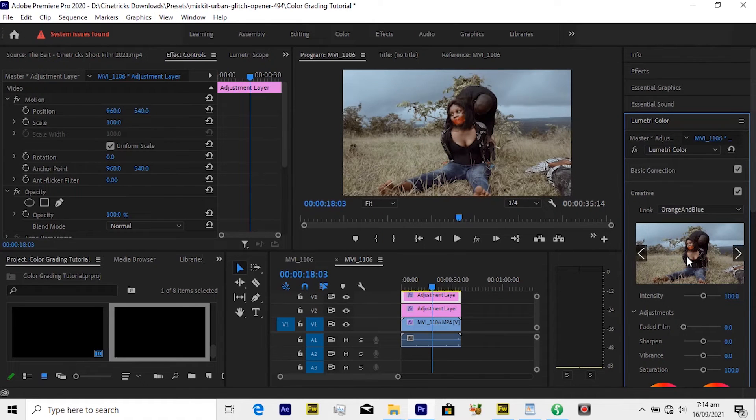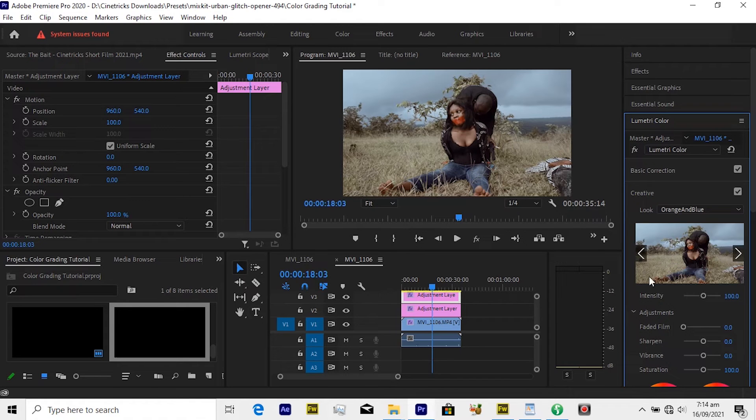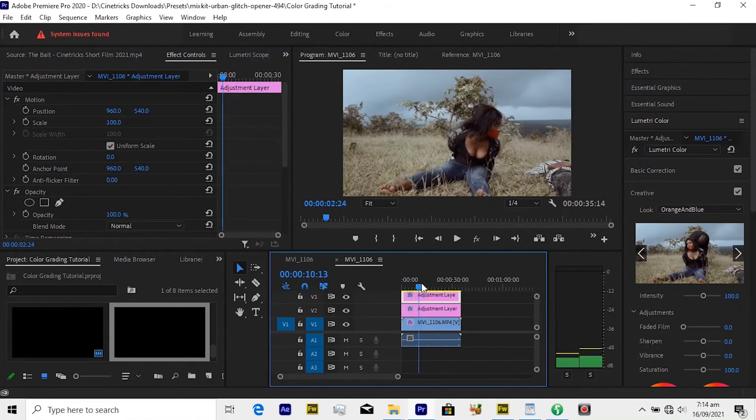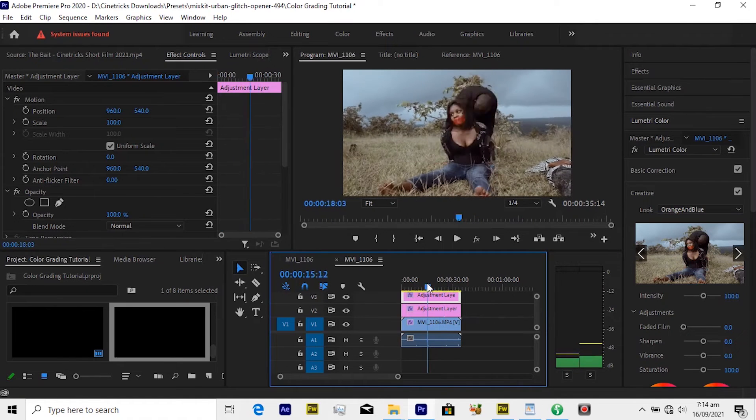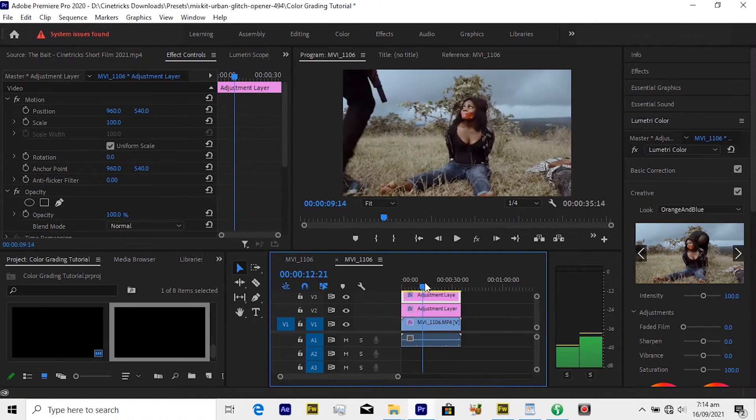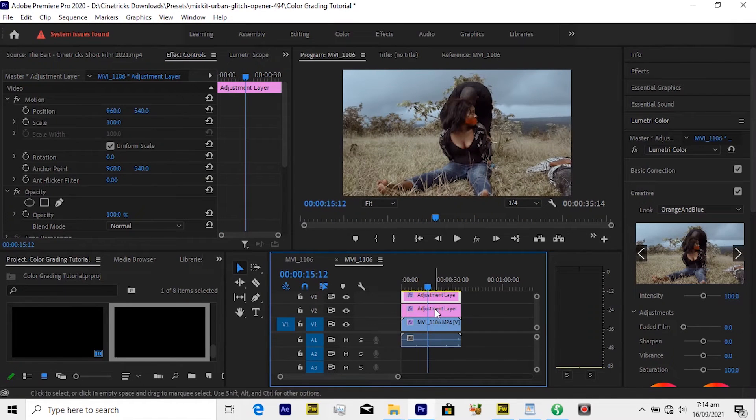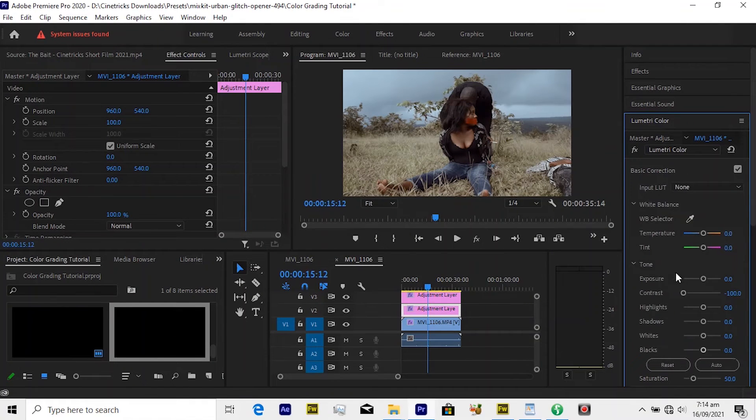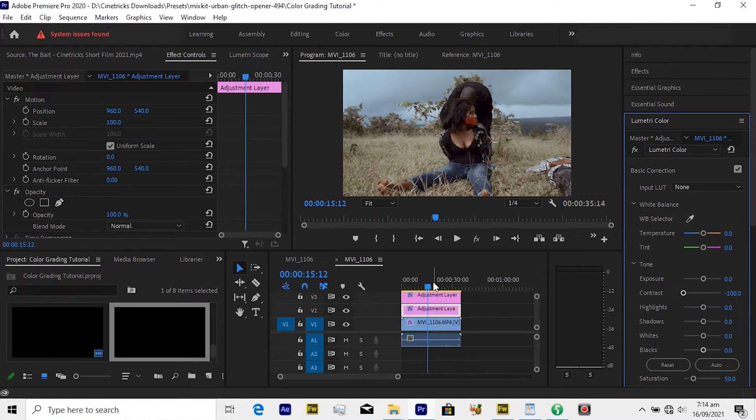And boom, that was it. That was how I color graded my short film. Look how cool this is. So depending on what you are going for, you can go back to the first adjustment layer and maybe make some changes. Maybe increase the contrast if you want or decrease any how you want. You're done, yes you are, you're finished.